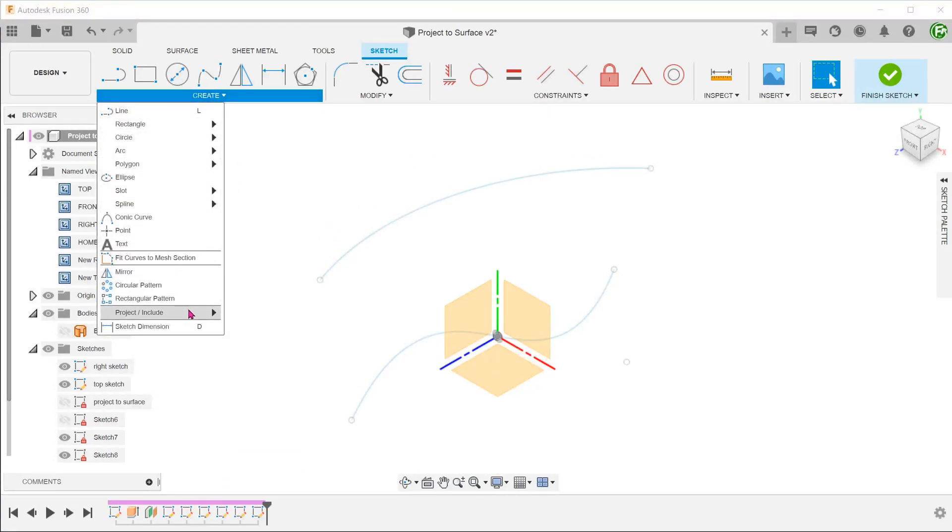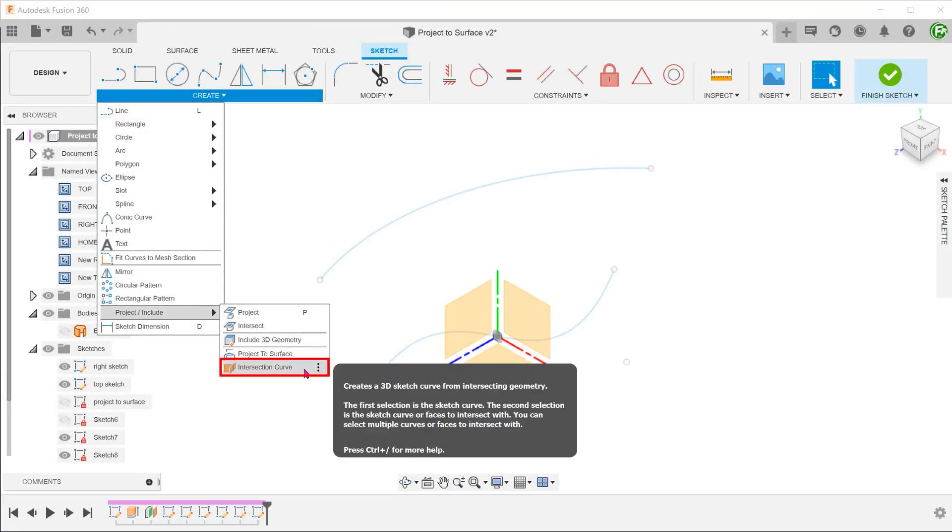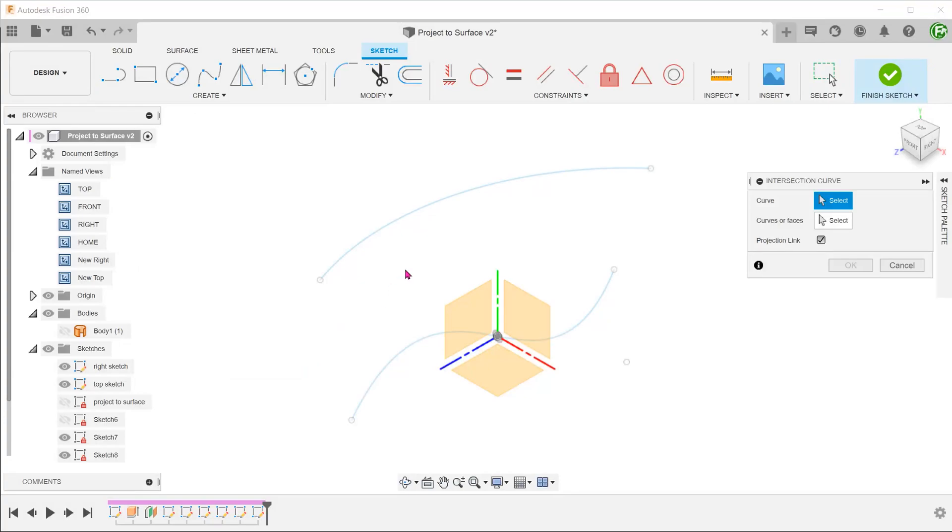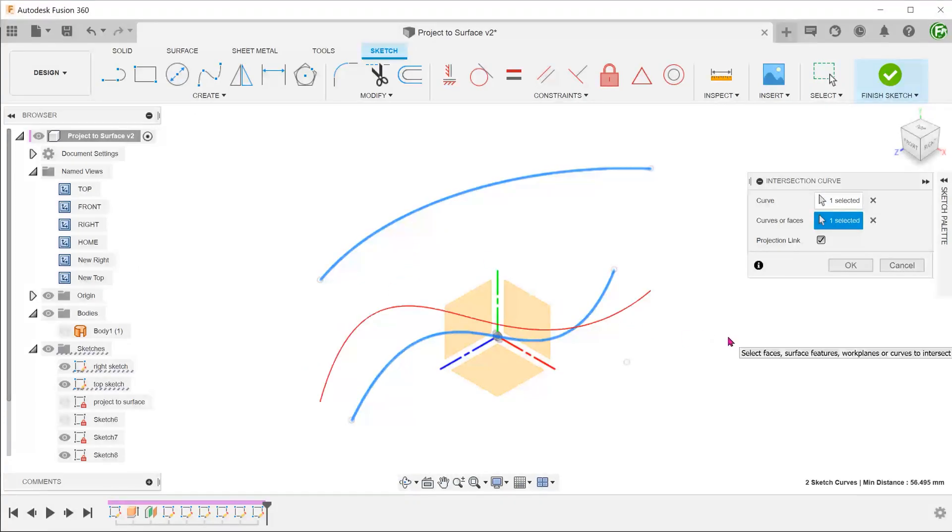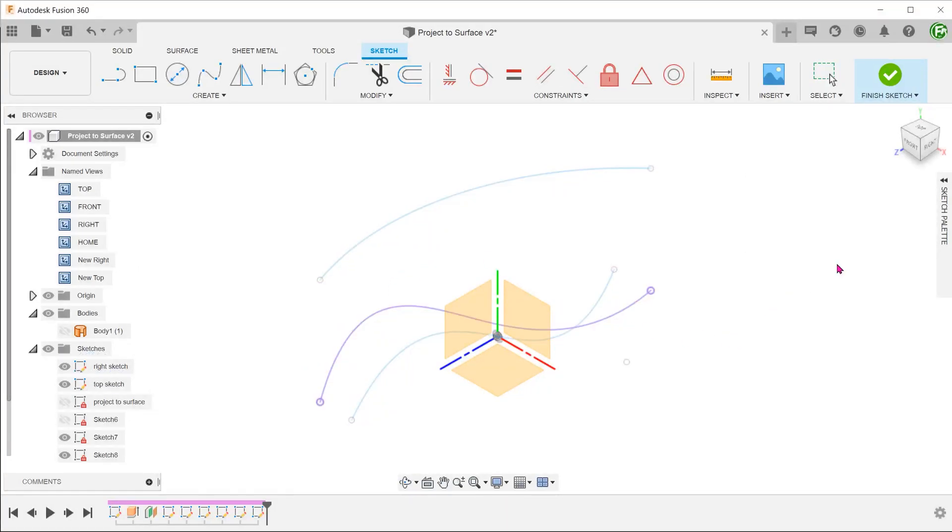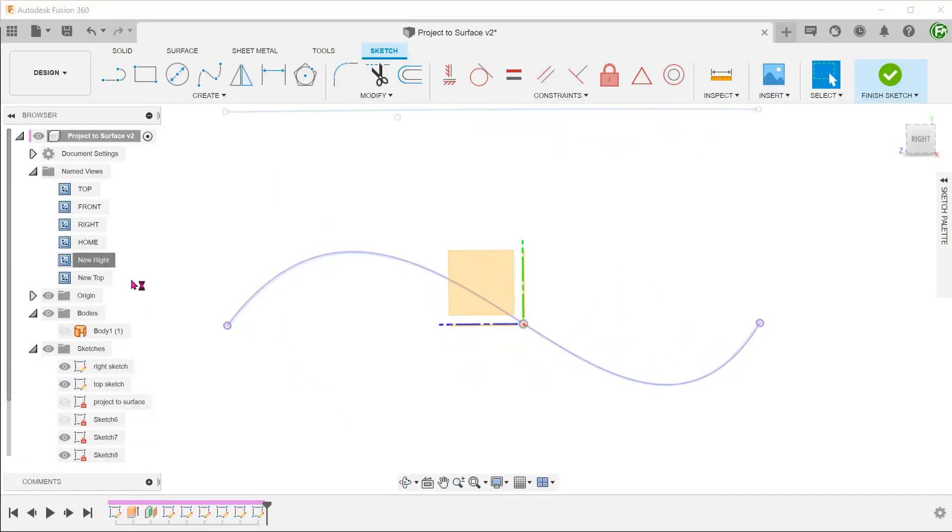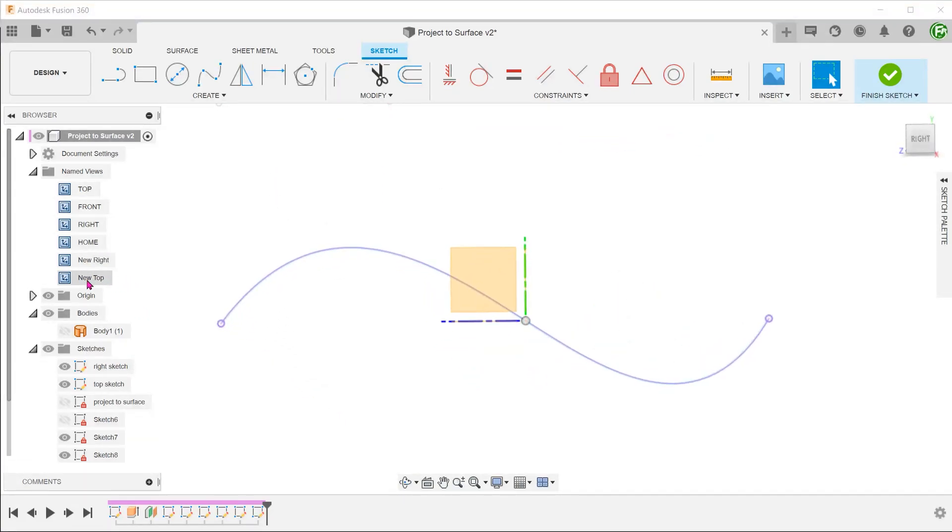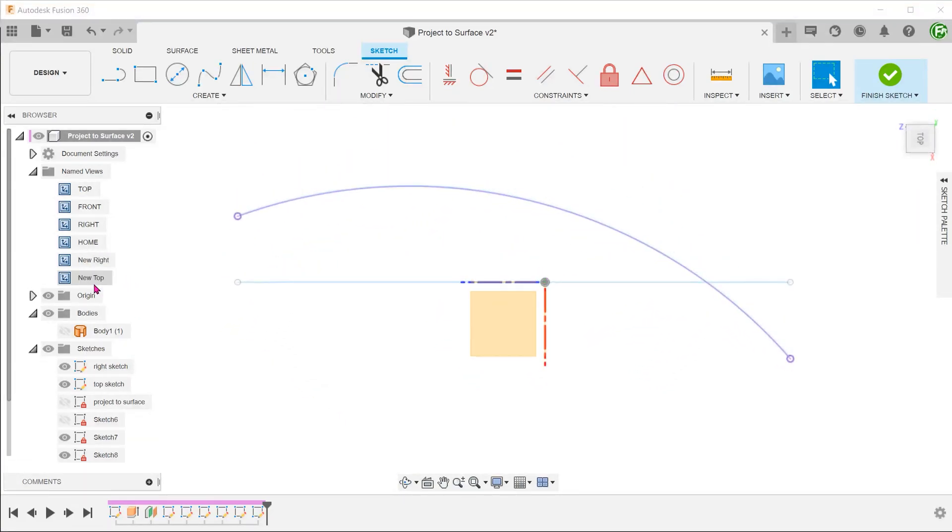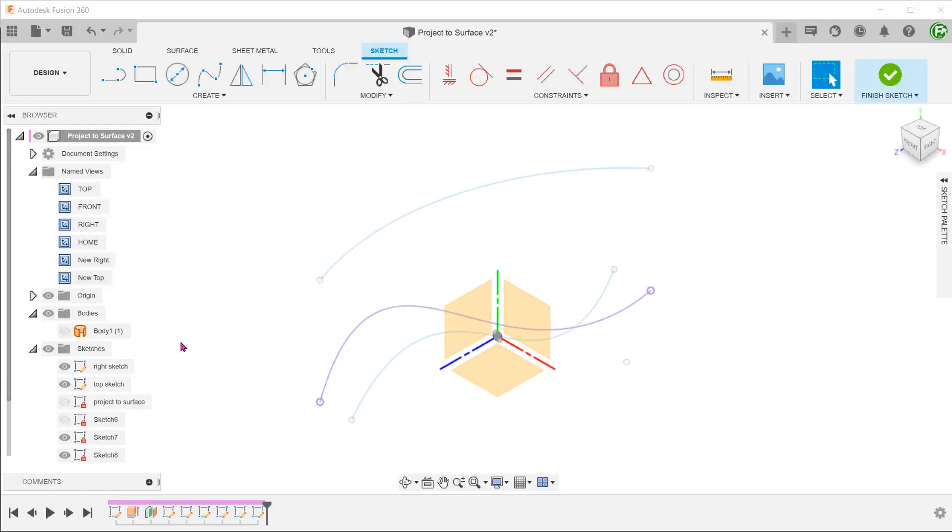Begin the intersection curve command and simply select the two curves. The resultant projected line is the same line as in the previous example using the project to surface command.